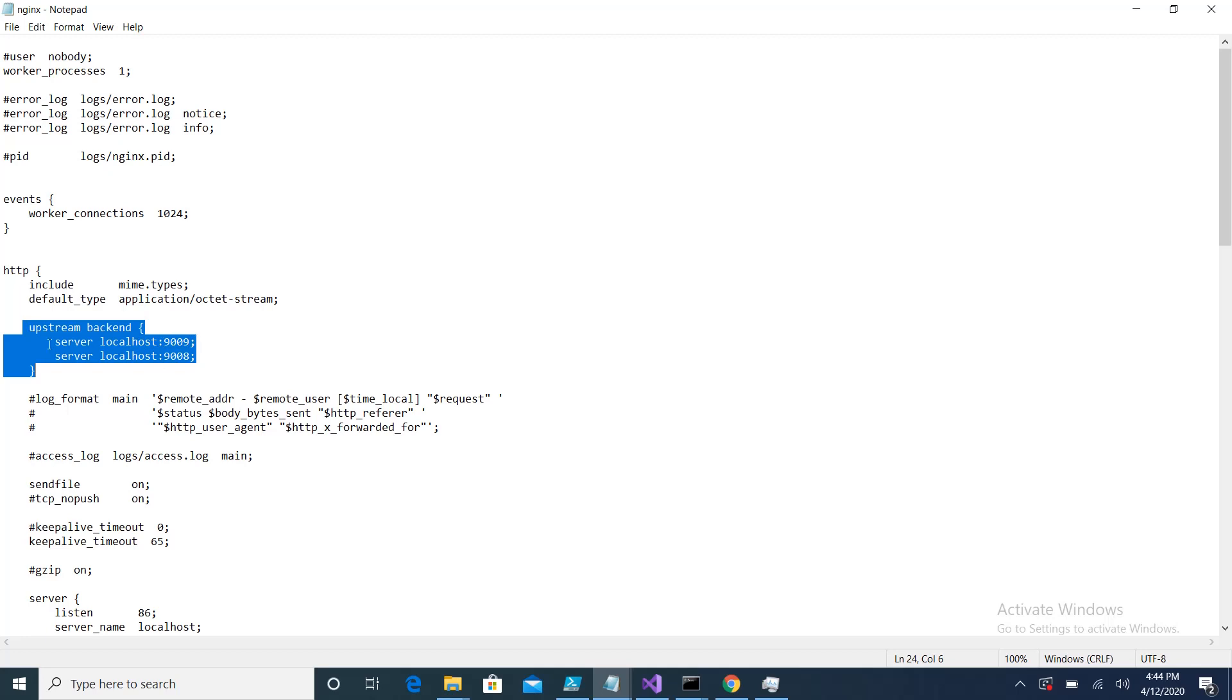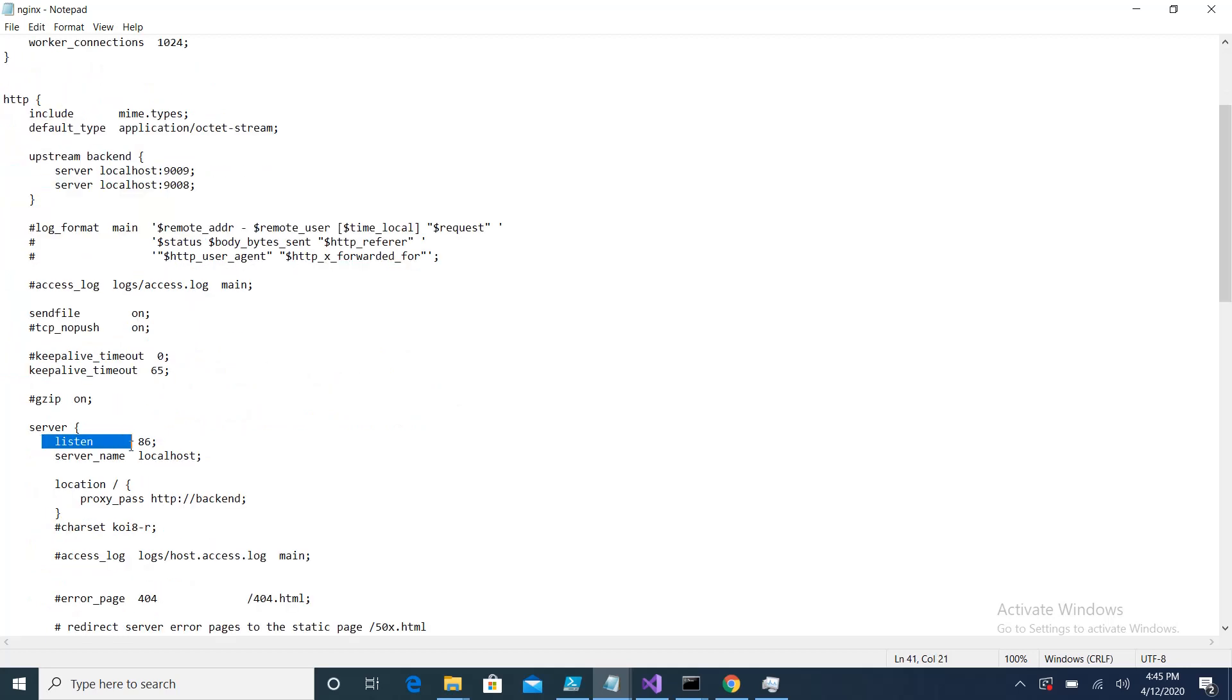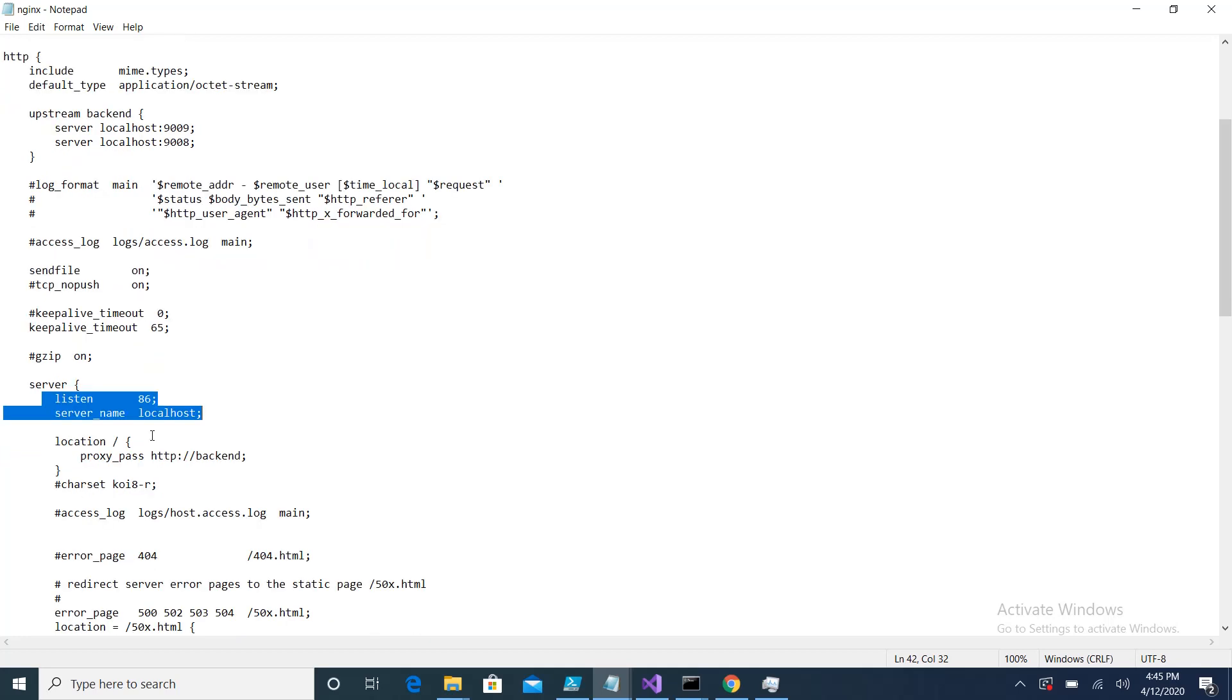Further, I also specify that this Nginx is listening on port number 86 and it will forward my request to this backend. This backend name should match to this backend name.